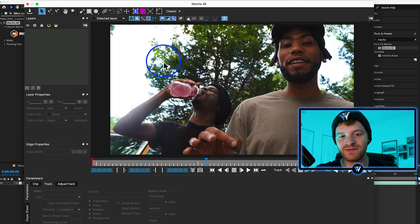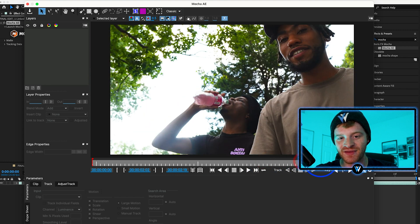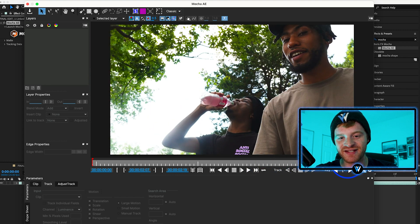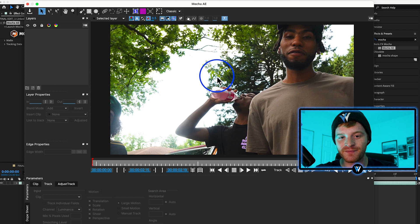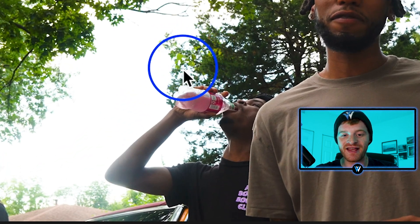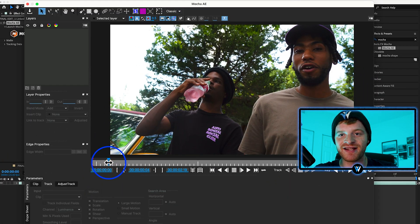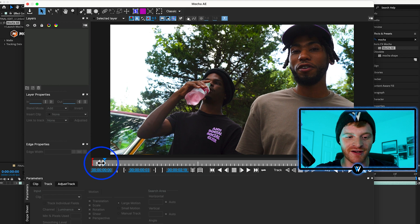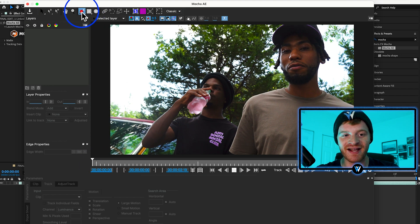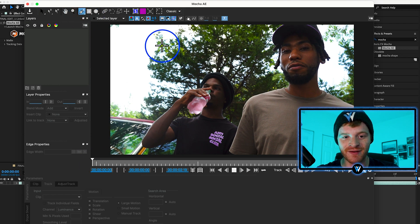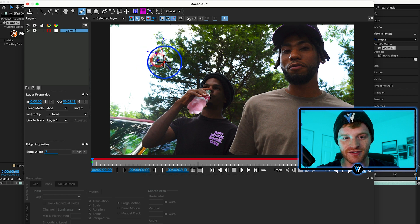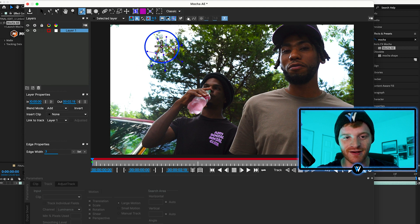That spot in the tree is there the entire time of the clip as I go through it — that part of the tree remains in every frame. So that's a good tracking point for us here in Mocha. I'm going to come up to my spline tool and create a little circle-type object track around this part of the tree, then close that track point.